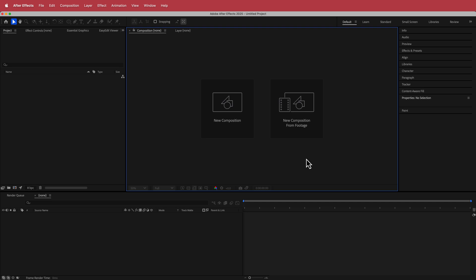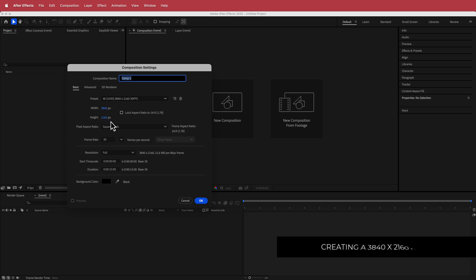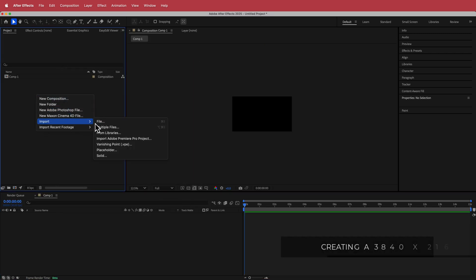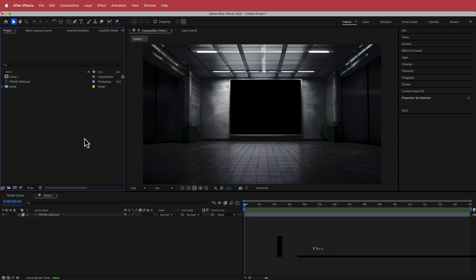Here we are in After Effects. The first thing we need to do is create a new composition — I'm going with 3840 by 2160, 30 fps, at a duration of about 10 to 15 seconds. Press OK. The next thing we need to do is import our frame, so go to File > Import.